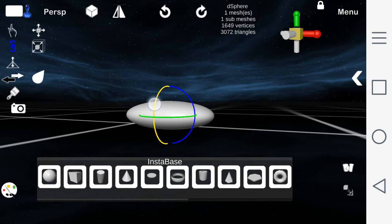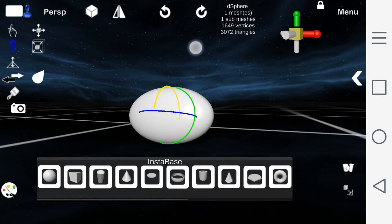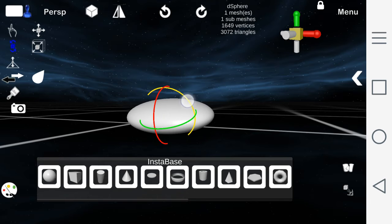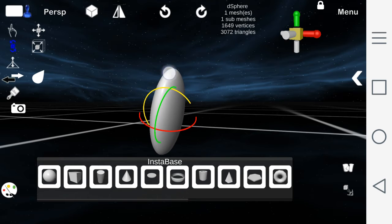The rotate tool allows you to rotate the object on the x, y, z axis.